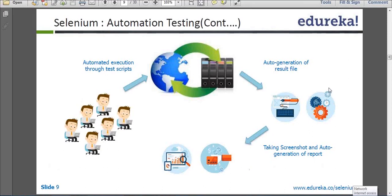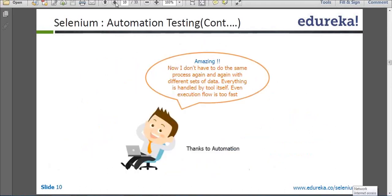Here you are saving lots of time. We'll come to know how automation is helpful in other things as well. But as of now for this scenario, this flow is clear to you guys. So now this guy is happy — thinking, thank God, automation has saved me. Now I won't be crying. I had to do the same process again and again. So that's actually true.